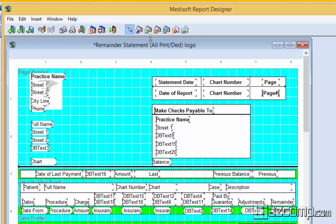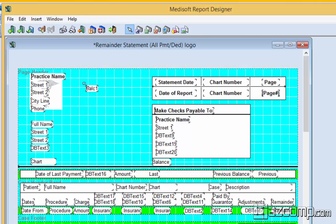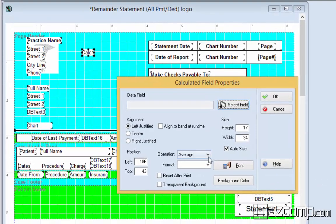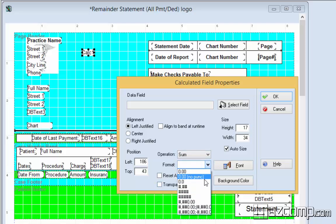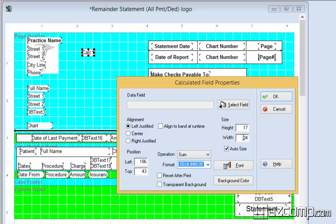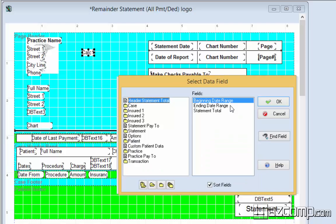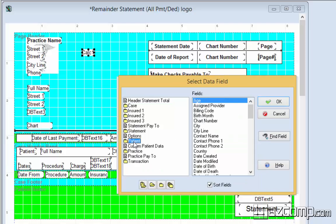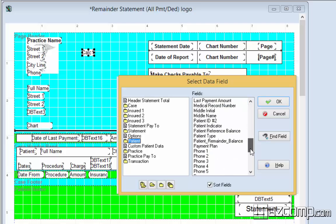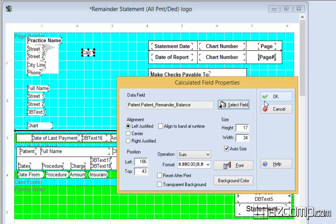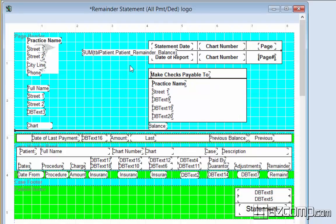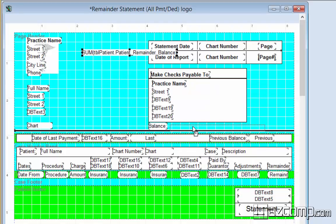The next element we're going to look at is called a calculated field. We're going to click on that and then plot it. Double click to open it. We want a sum. We want to format this for money. And we're going to select the field and it's also going to be patient and then we're going to do patient remainder. Right there. OK. And then we're going to line that up with this balance one we did before.